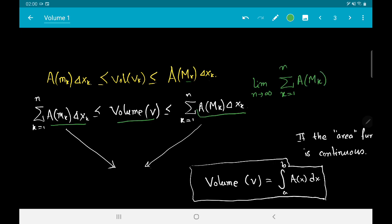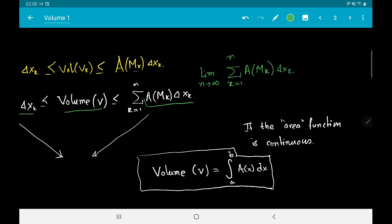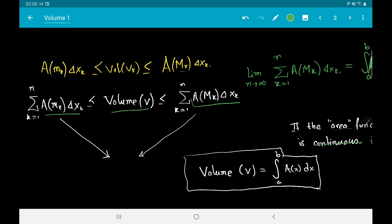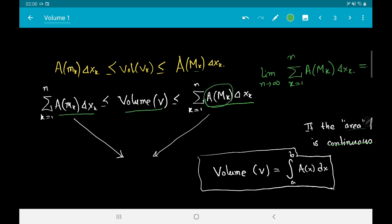If the area function A(x) is continuous or more generally Riemann integrable, then both sums converge to the same limit, which is the integral ∫A(x)dx from a to b. Consequently, the volume of V equals the integral from a to b of A(x)dx, where A(x) is the cross-sectional area function.